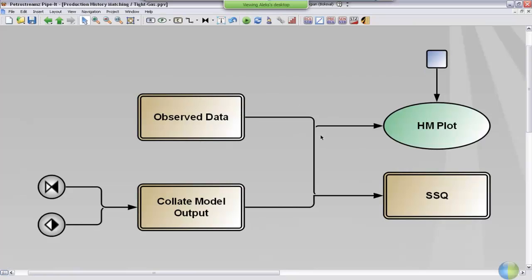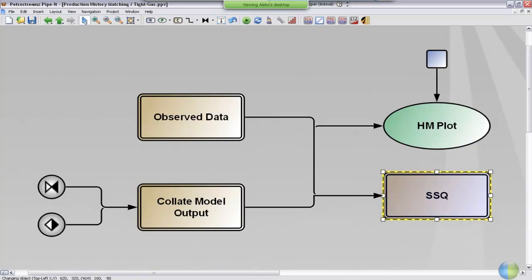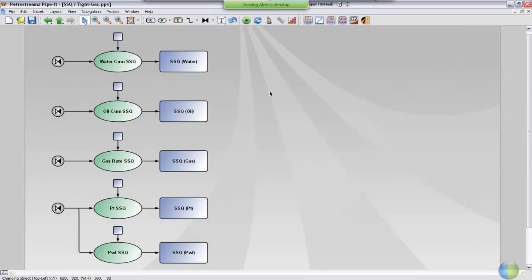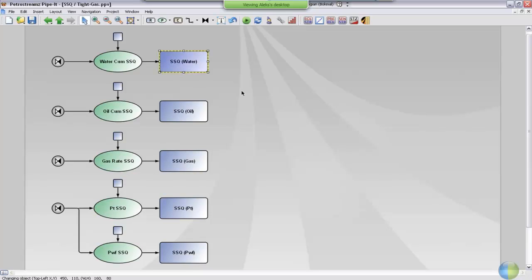This data is also transported into the sum of squares composite where the two are actually being compared against each other. If you go into this composite, you can see that you have a separate sum of squares calculation for all the different data types. And you end up with a single sum of squares number for all these data that represents how well the model fits the data.